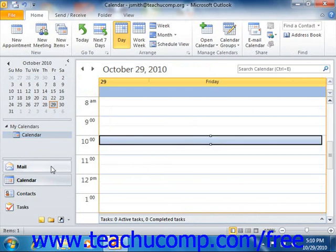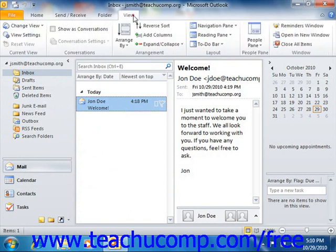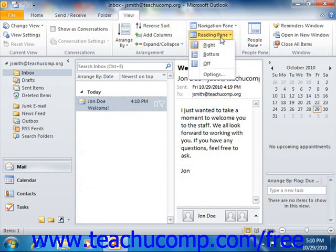If you select one of the Mail folders from the navigation pane, you will also have access to the Reading pane. This pane displays the contents of the currently selected mail message. If using Outlook 2010, you can set the display of the Reading pane by clicking the View tab in the ribbon, and then clicking the Reading Pane button in the Layout group. If using Outlook 2007, you can set the display of the Reading pane by selecting View and then choosing Reading Pane from the menu bar. You can then set the display options that you prefer in the menu of choices that appears.